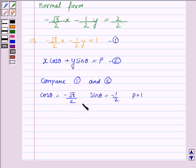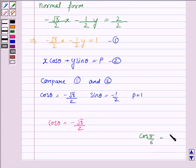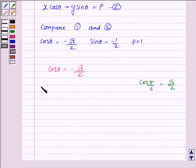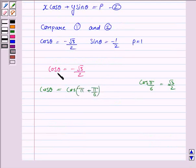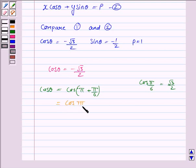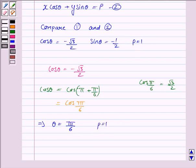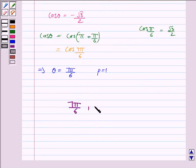We use cos theta equals minus root 3 over 2 to find theta. We know cos(π/6) equals root 3 over 2, so cos theta equals cos(π + π/6), which gives cos theta equals cos(7π/6). Therefore theta equals 7π/6, and we have p equals 1. Hence theta is 7π/6 and p is 1.